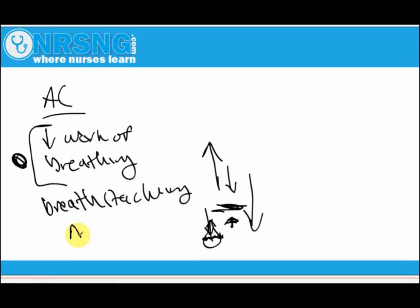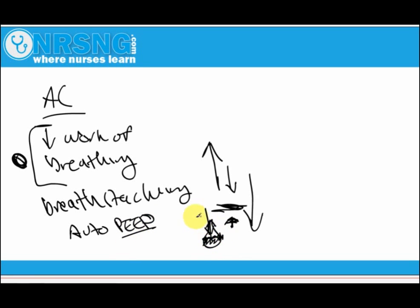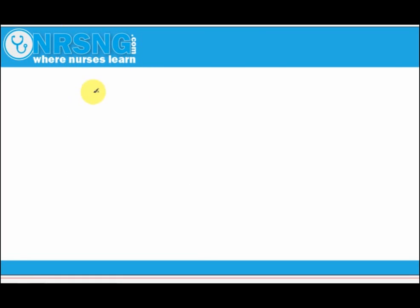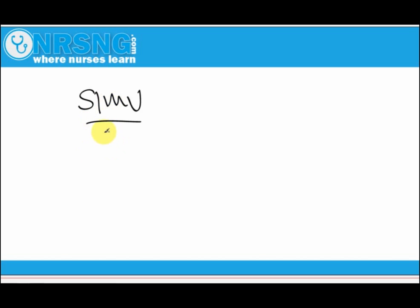You've probably heard of PEEP — positive end expiratory pressure. Auto-PEEP is a disadvantage of assist control. With SIMV, one advantage is that it can help the patient begin taking breaths on their own and work their respiratory muscles. If you believe the patient is ready to use those muscles, SIMV is a good way to start. However, one downside is that it can increase the work of breathing.